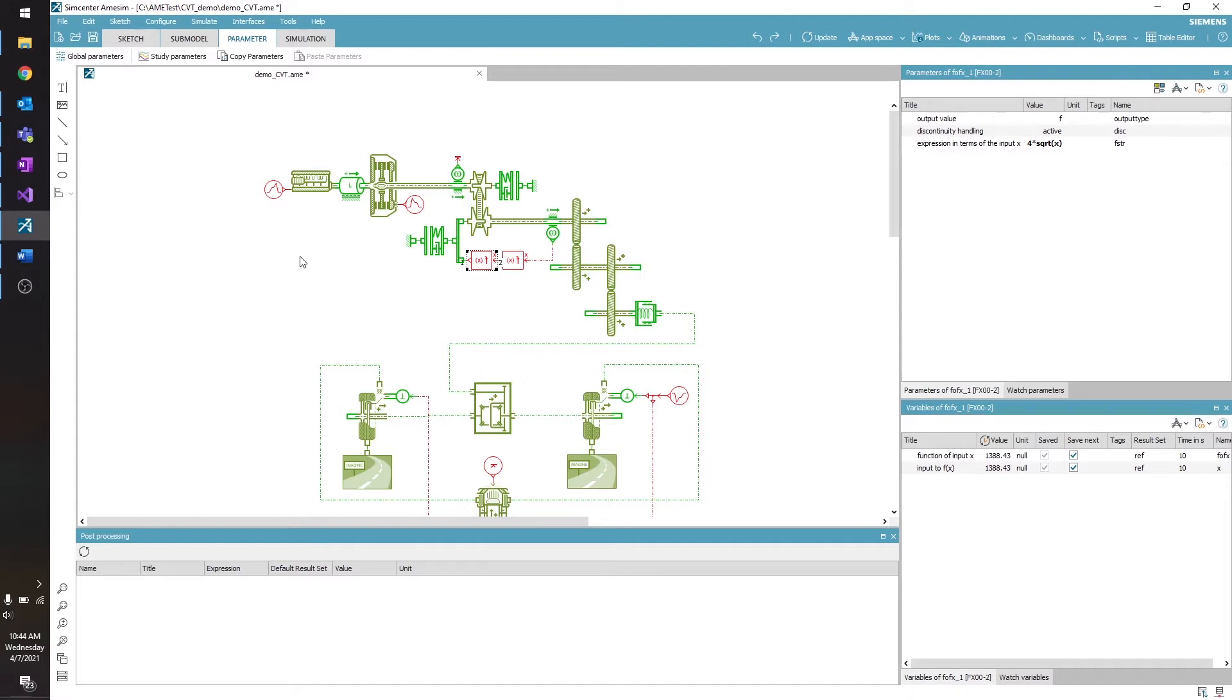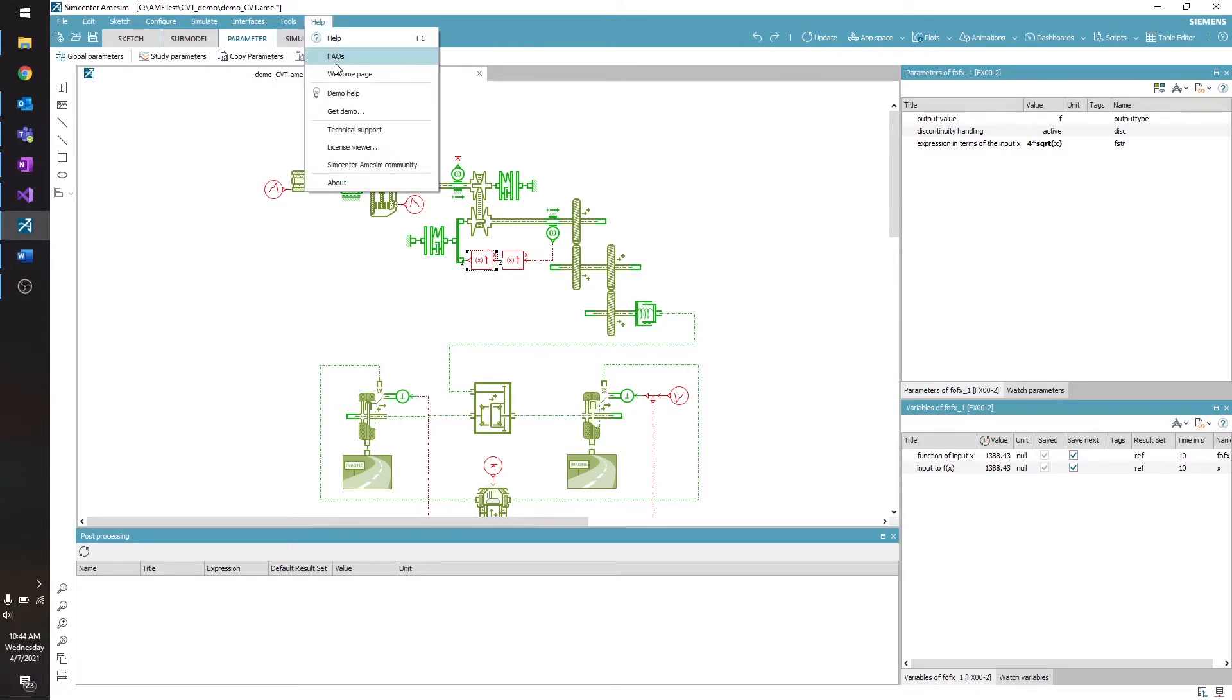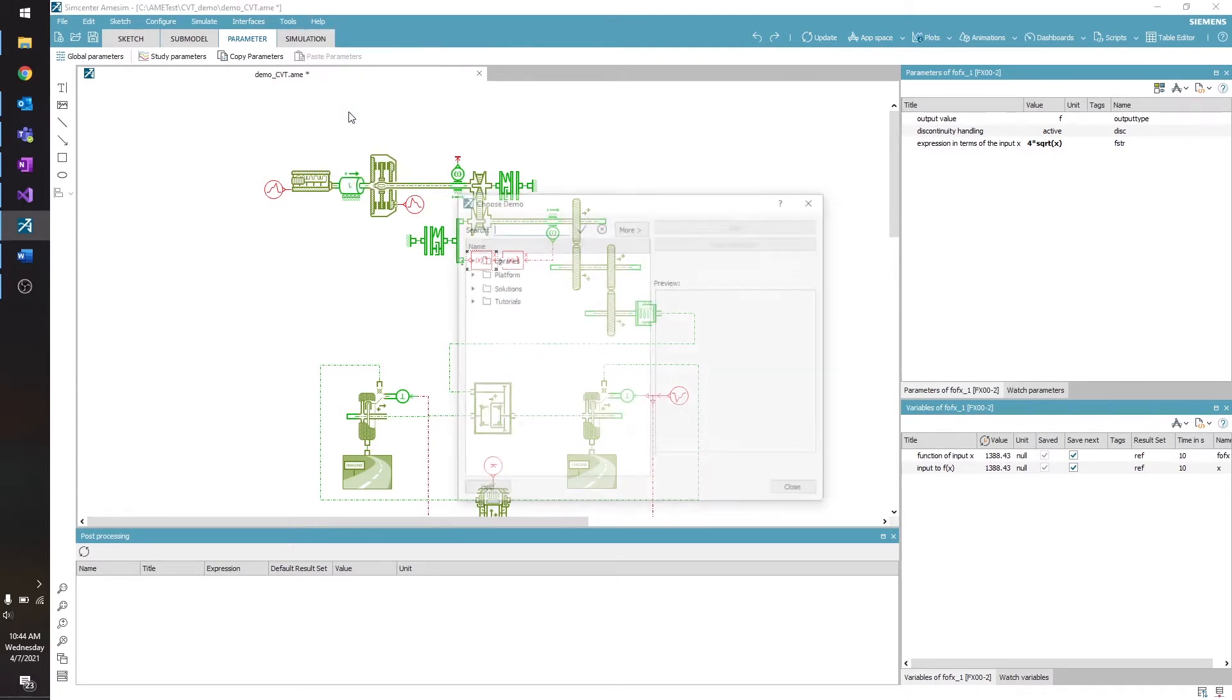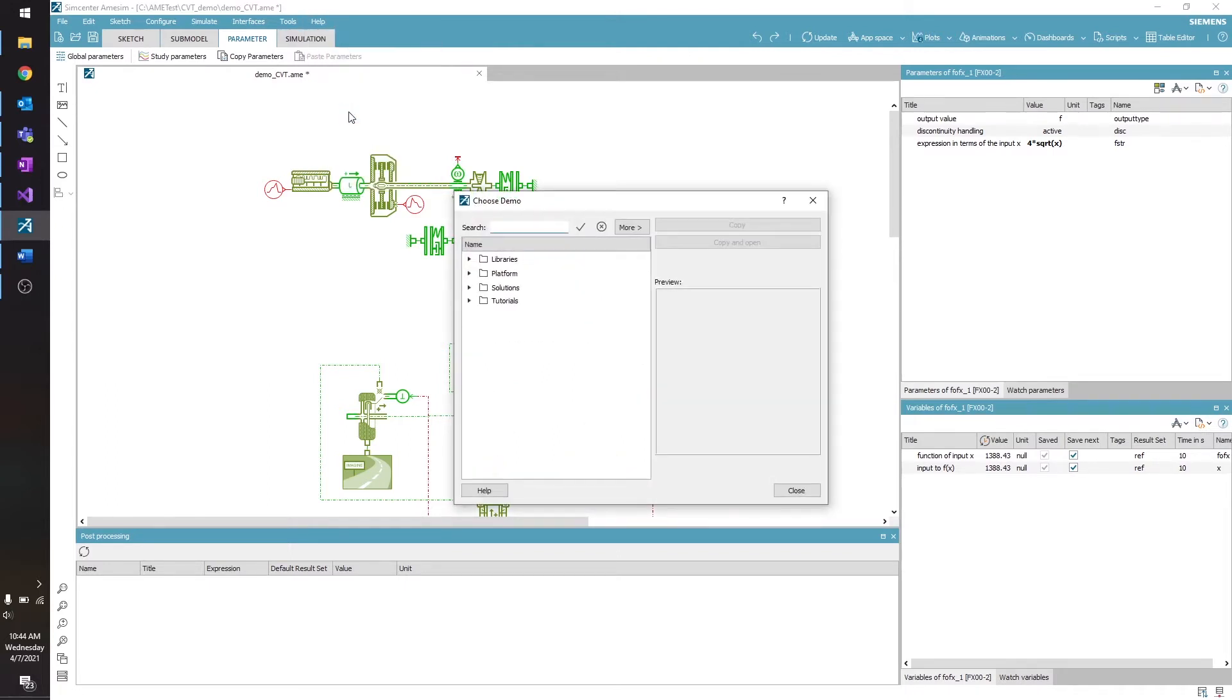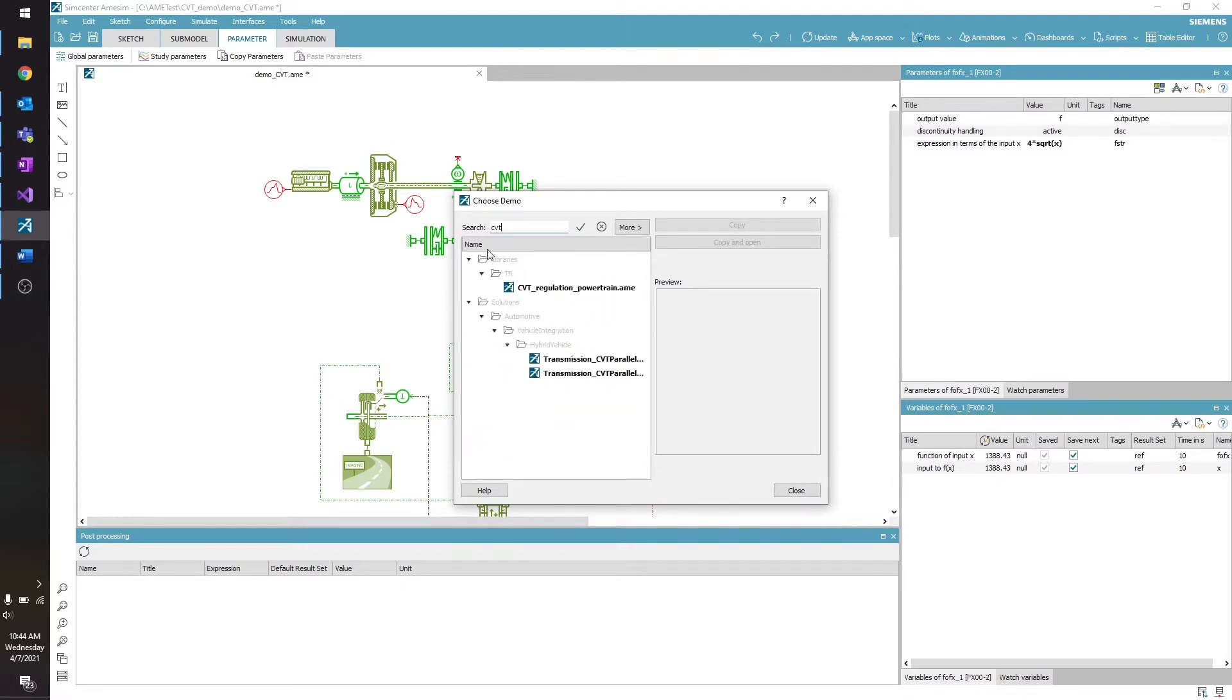We're not going to be going too in-depth with this model, but if you're interested in looking at it for yourself, you can find it by choosing Help, Get Demo, and search for CVT. And this top one is the one that I'm looking at right now.